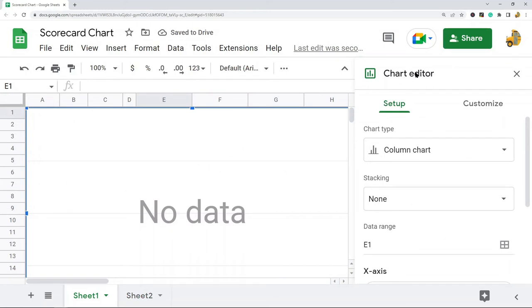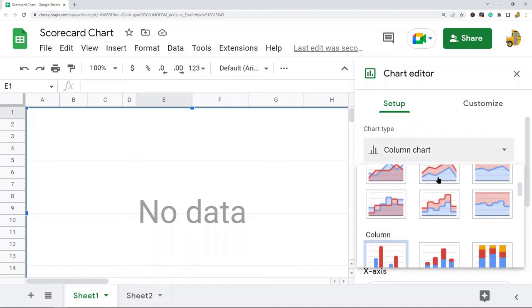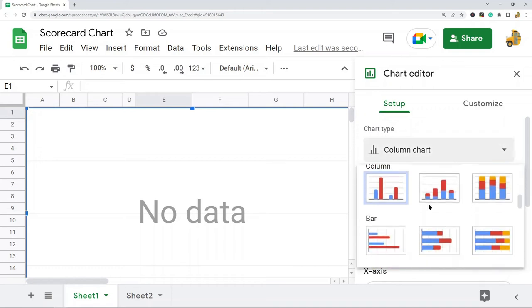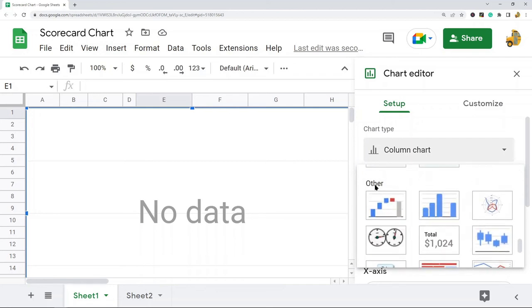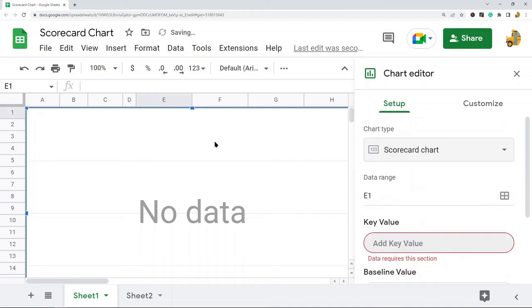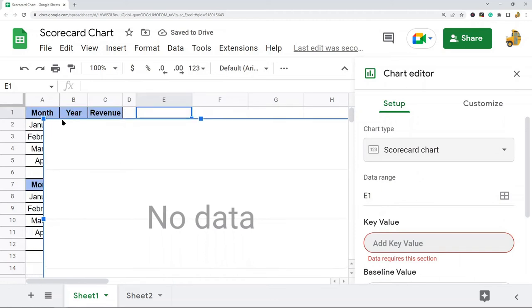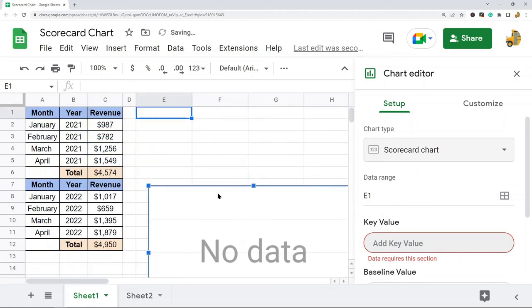The chart editor will appear on the right-hand side of your screen. Go to the Chart Type area, select it, and navigate down to the Other Chart Types section where you will see the scorecard chart. Select that, and I'm going to make this smaller so we can see what's going on on our screen.